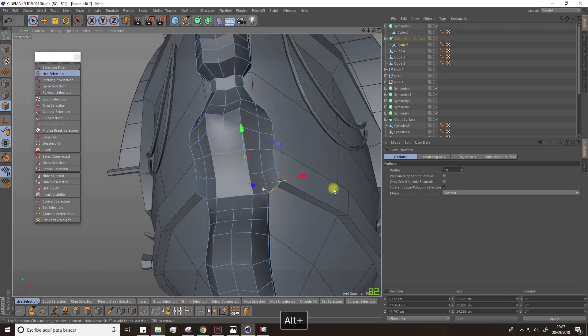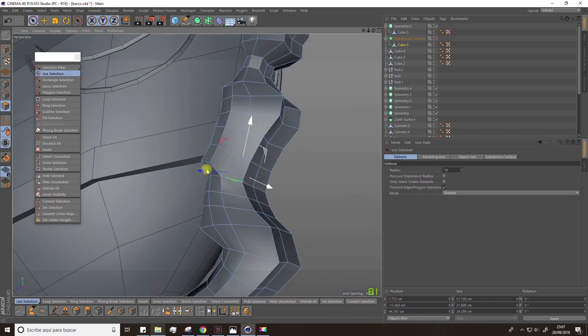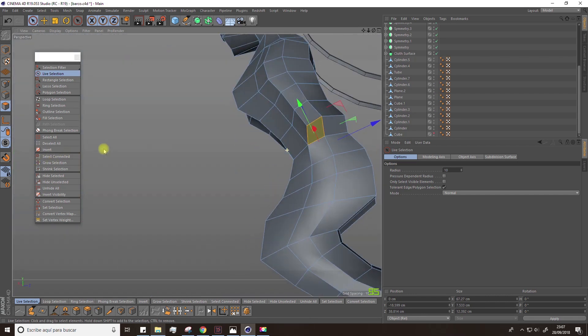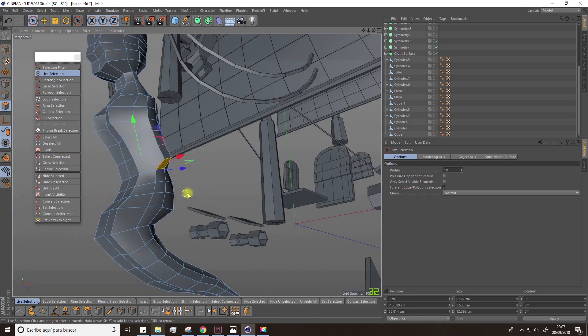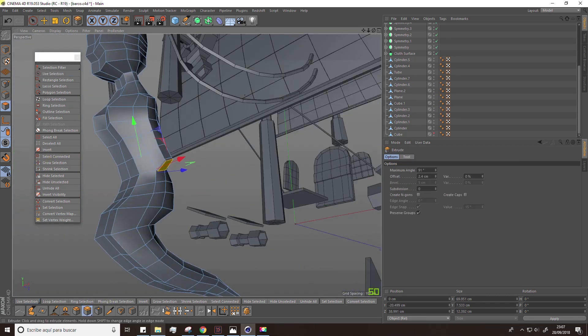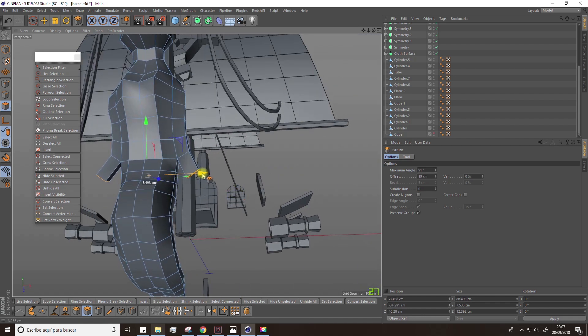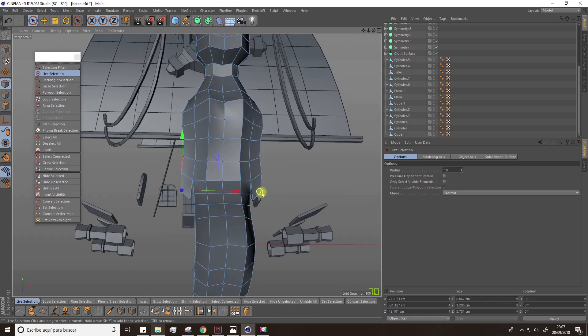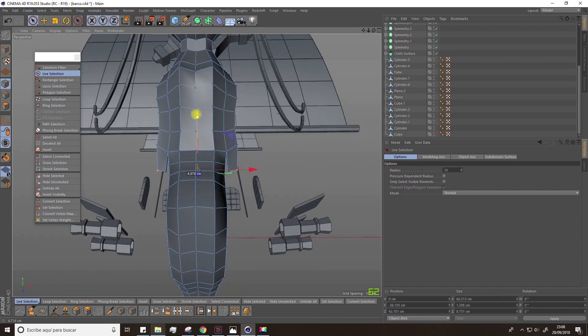Select now this polygon and the one on the other side. Extrude them. Scale them down and extrude again.